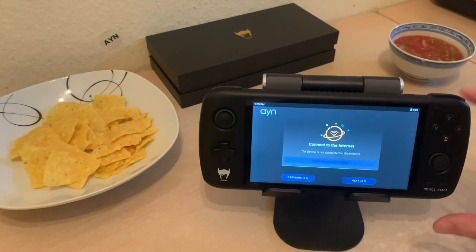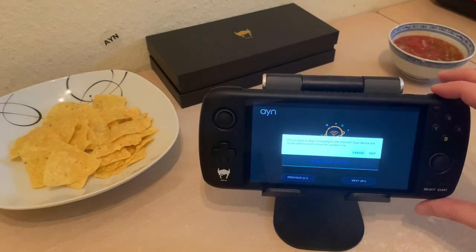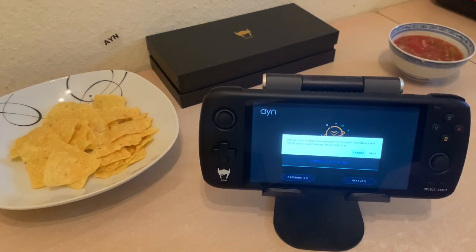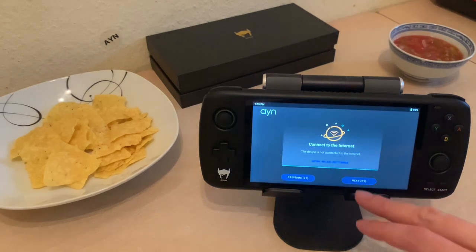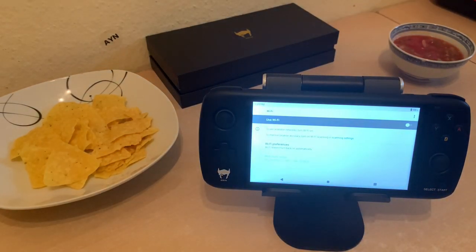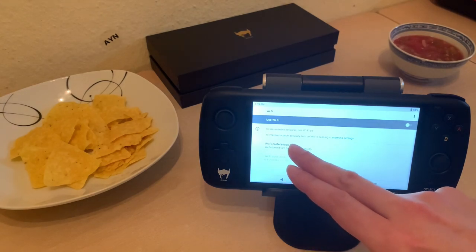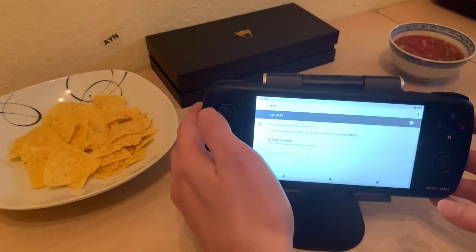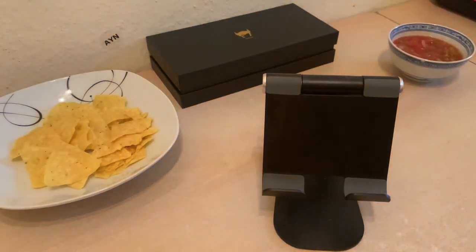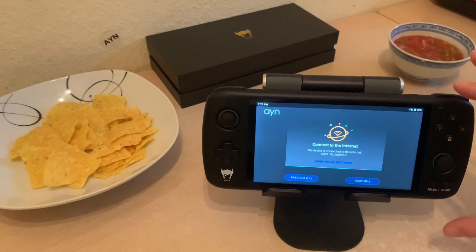Not connected to the internet — let's do that. I went to the WLAN settings and turned on Wi-Fi, and it's connected now. Touch screen works too — that's good.